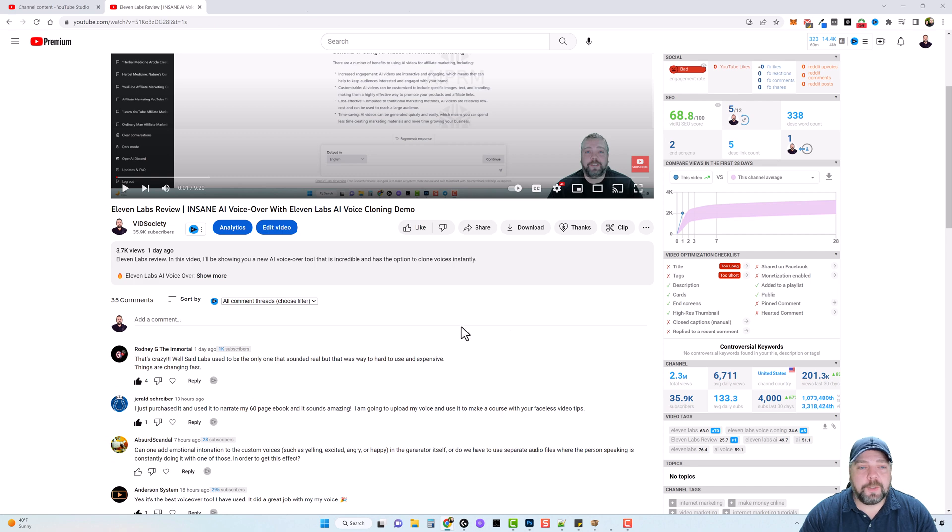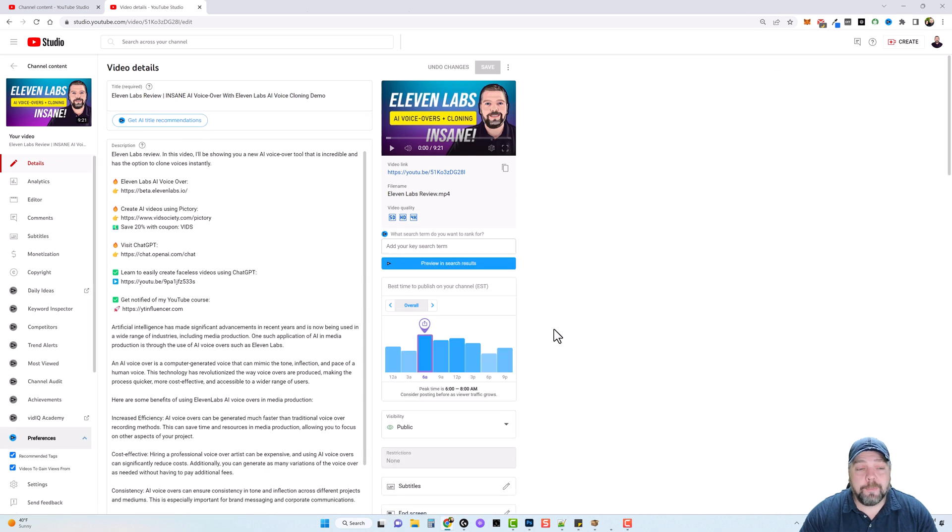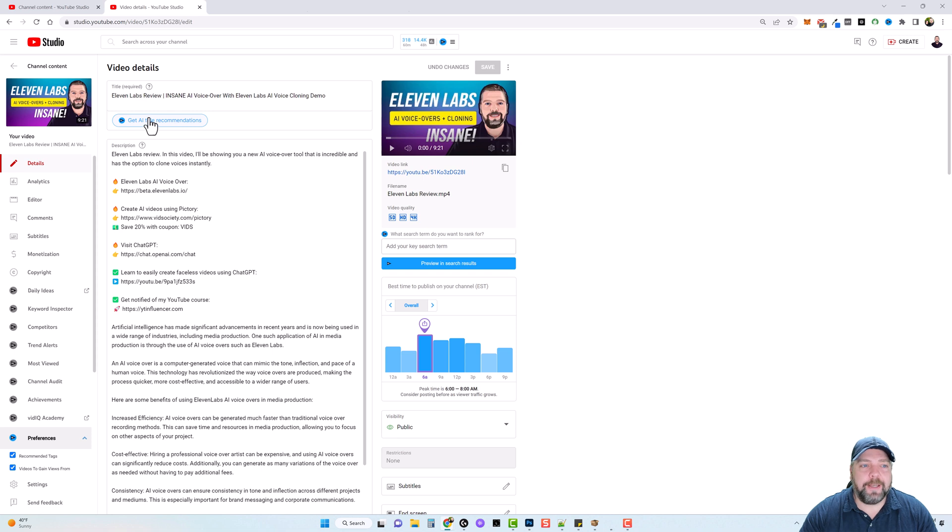Now what I want to do is go over here and click on edit video. And it's going to take us into the back end of YouTube where it gives us more options and things we can do. They now integrate with AI. So what you can do is enter a title here, or just something that you think would be a good name for your video.